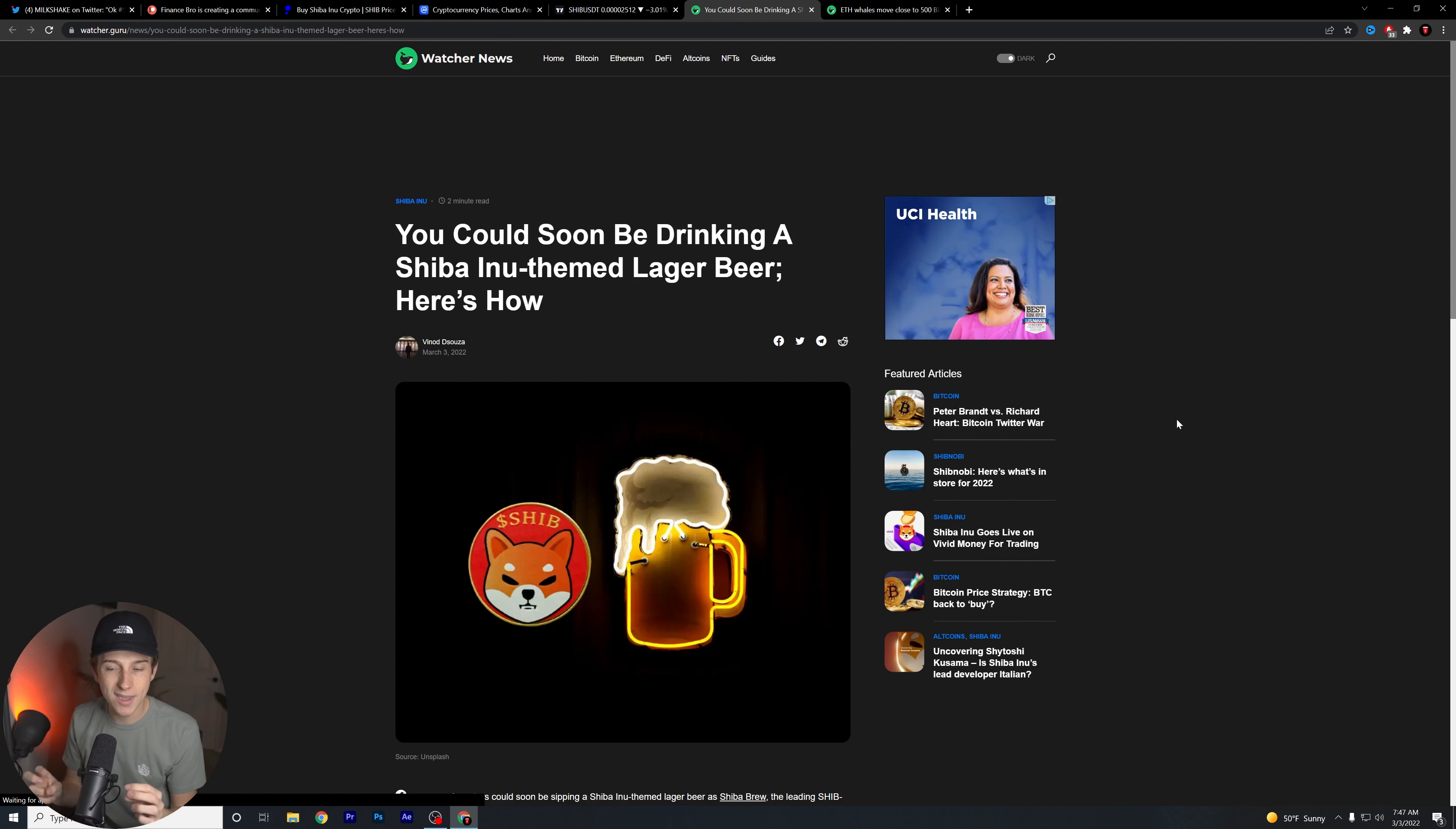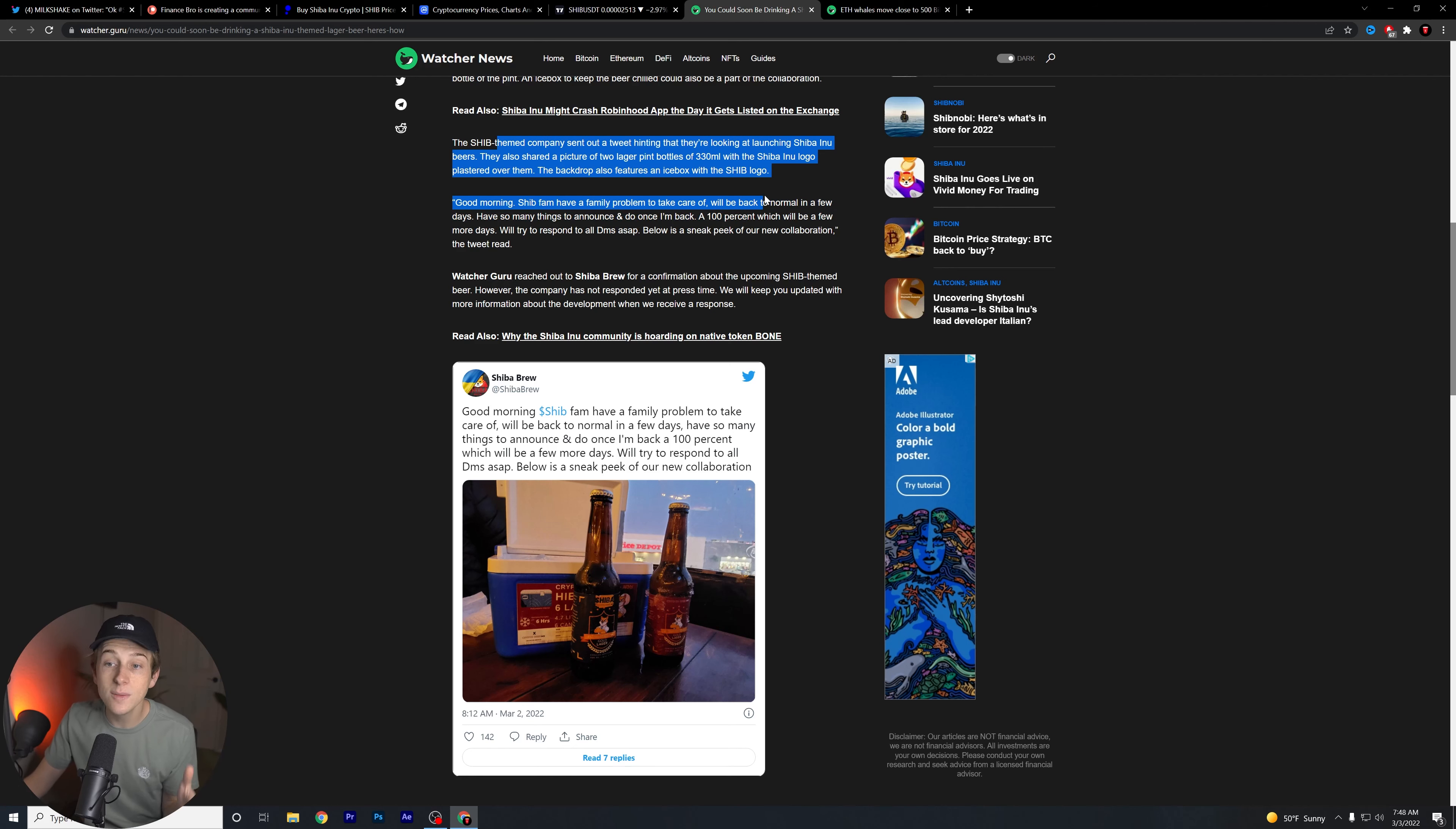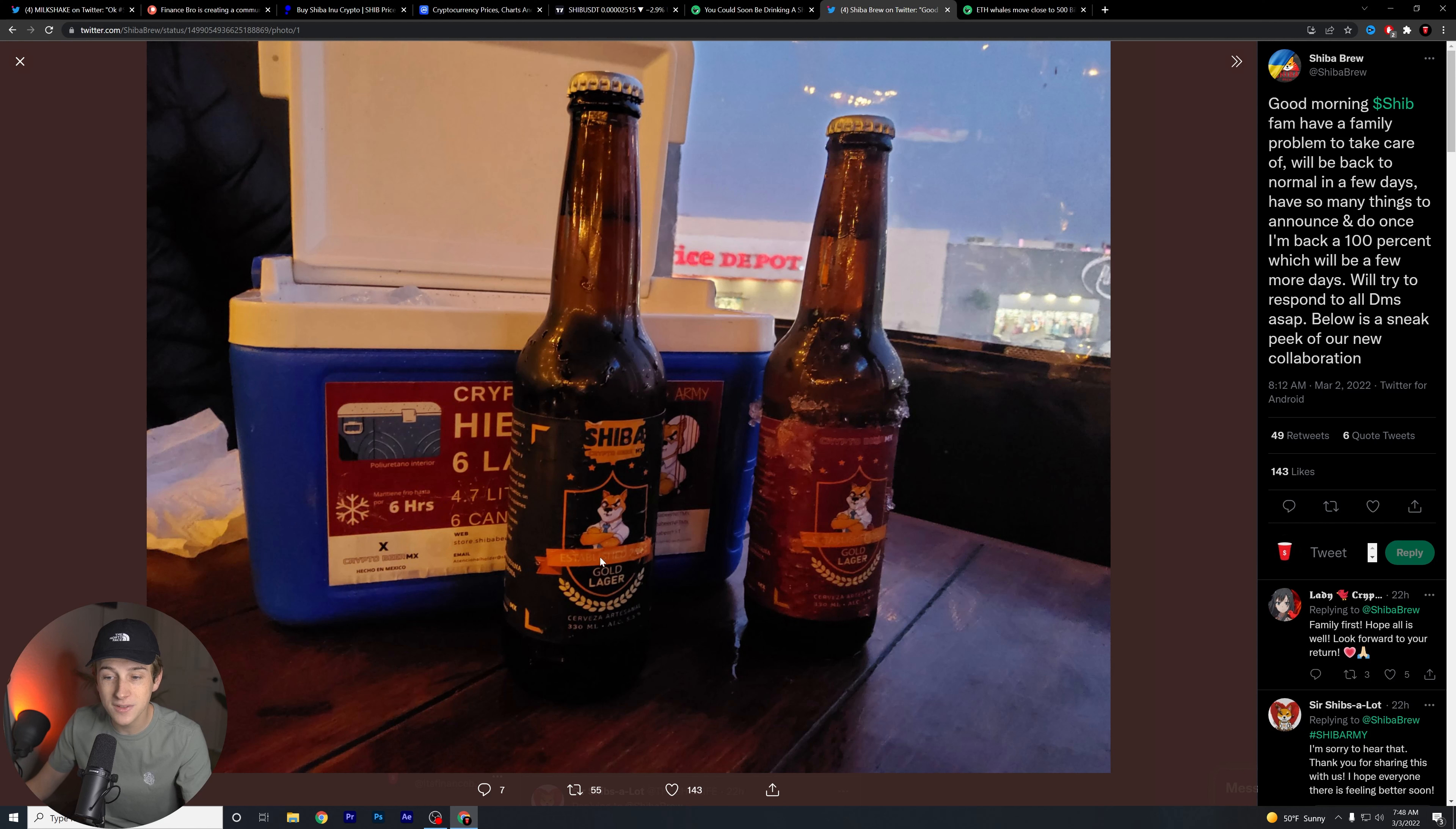You could soon be drinking a Shiba Inu-themed lager beer. Here is how. This is interesting. This seems to be another food partnership that is being heavily discussed by the overall Shiba Inu community. I'm very excited to see what their plan is about this as well. Now, the Shiba Inu company obviously sent out a tweet stating that they were looking to launch Shiba Inu beers. They shared a picture of two lager bottles with about 330 milliliters with the Shiba Inu logo plastered all over them. And then, of course, a little bit of theming as well. So as you can see, this is the tweet. It says, good morning, Shib fam. Have a family problem to take care of. We will be back to normal in a few days. Have so many things to announce and do once I'm back to 100%, which will be in just a few days. We'll try to respond to all DMs ASAP. And below is a sneak peek of our new collection.